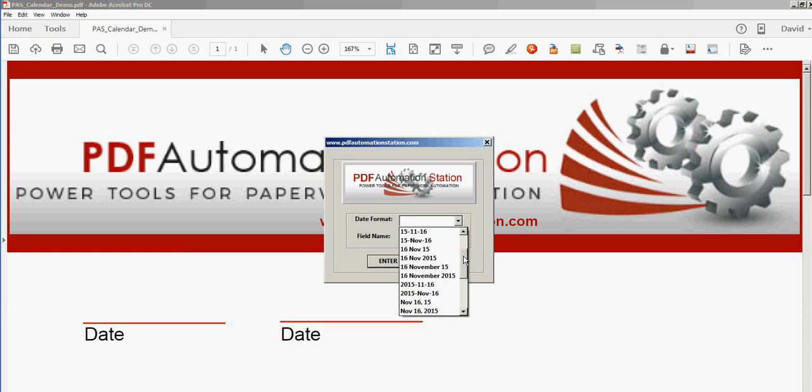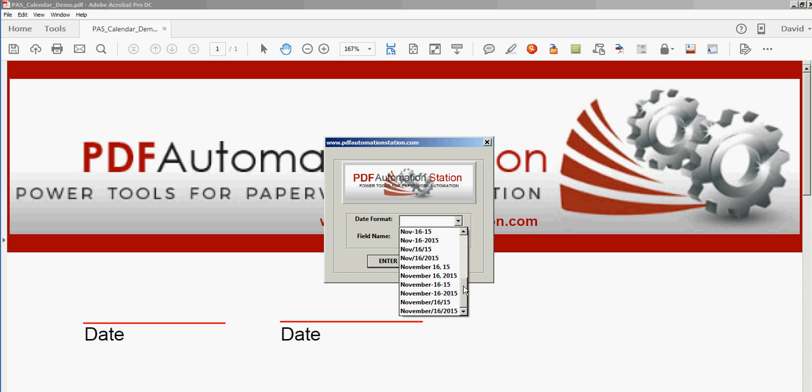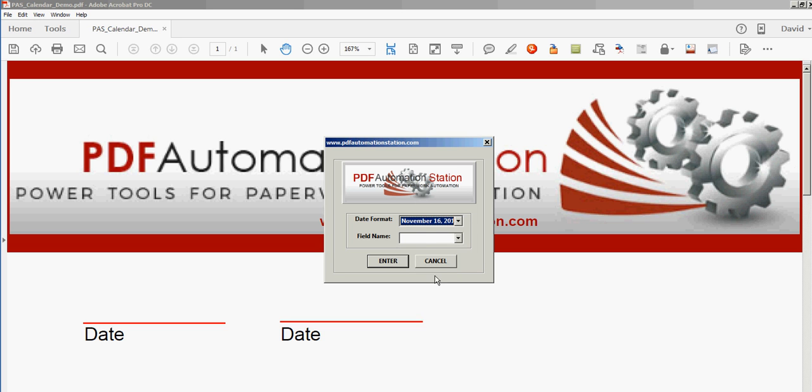You can select whatever format you want. There's a whole bunch of date formats here. If you don't see the one you want, you can actually change it and make a custom date format. I'm going to select this format today.